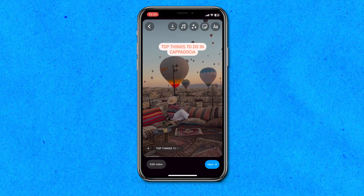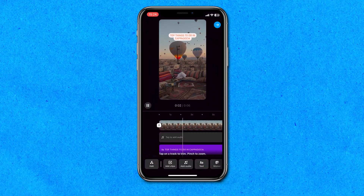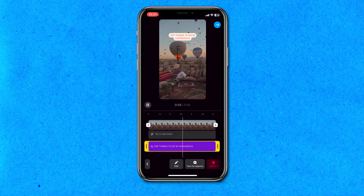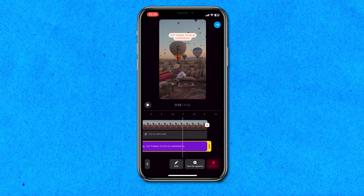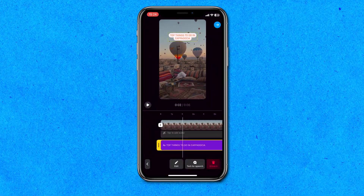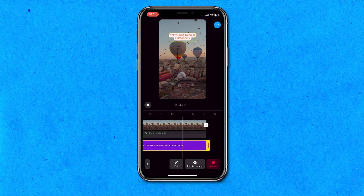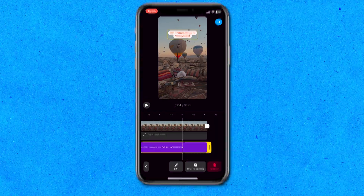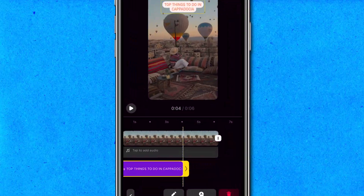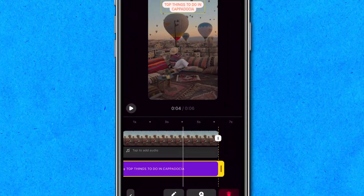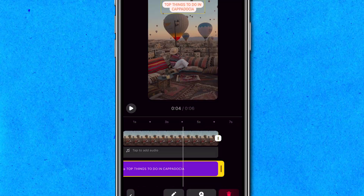The next thing we need to do is figure out how long we want our text to remain on the reel. Hit the text box at the very bottom of the screen — the purple layer is our text layer. If you want to shorten the duration that your text stays visible, push it over to the left; to extend it, pull it over to the right.